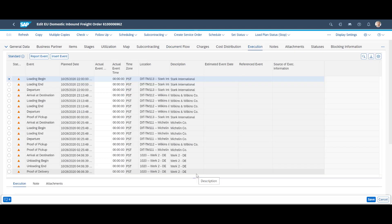On the execution tab, we find the planned milestones, milestones we utilize to improve visibility of the inbound flows.